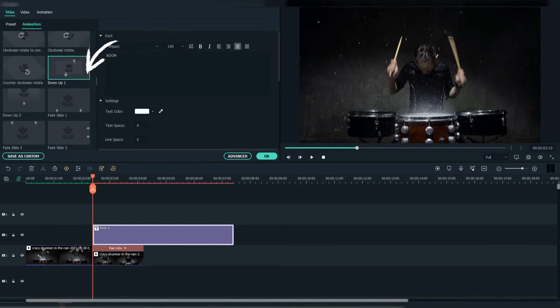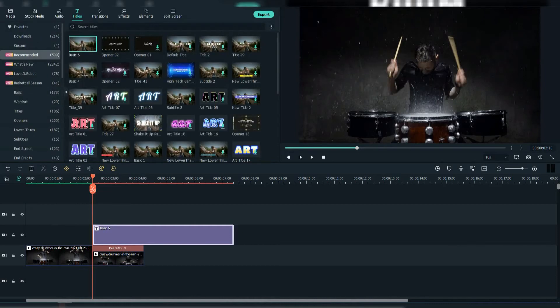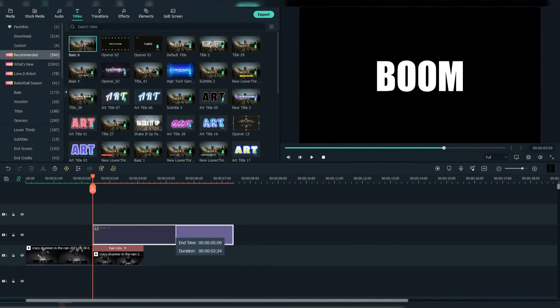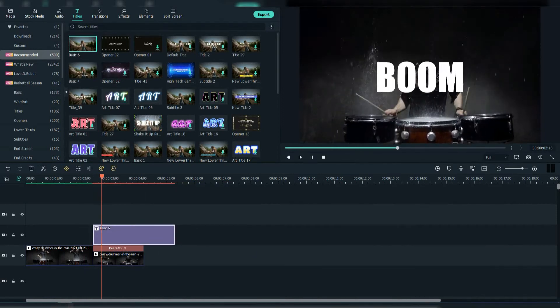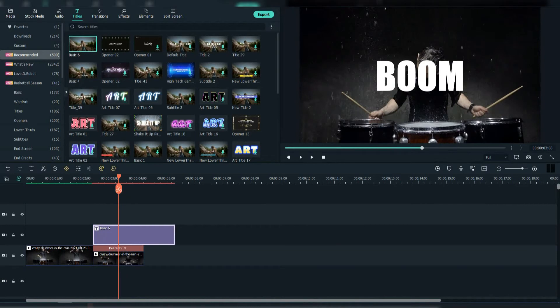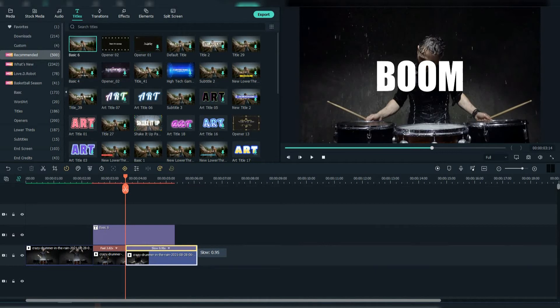Find this down up one animation. Reduce the duration of the text so it comes faster. Then when the popping is done, we're going to slow down the footage to nearly normal.